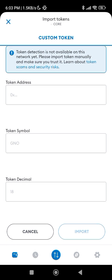This evening someone accused me of using my own address to give to other people so that their funds would go into my wallet — that is not how it works. There is a difference between a contract address and your own personal wallet address. The contract address is specific to a token project.